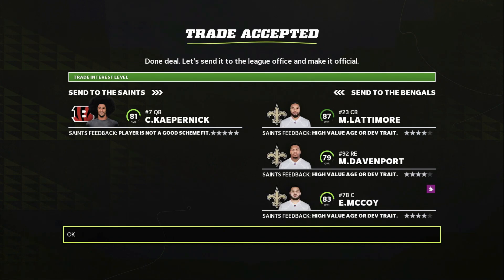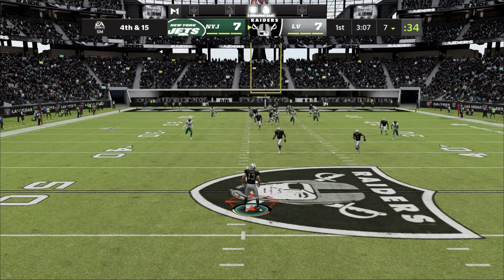The last trade in this video is done with the New Orleans Saints. We're just sending Colin Kaepernick, and in return we get Marshawn Lattimore, Marcus Davenport, and Eric McCoy. So we're getting a top cornerback in the NFL along with a pass rusher who has a ton of potential and a star center. These trades just blow my mind.